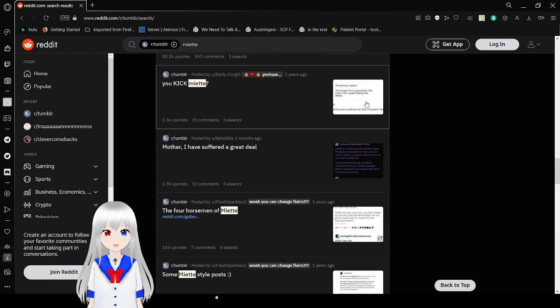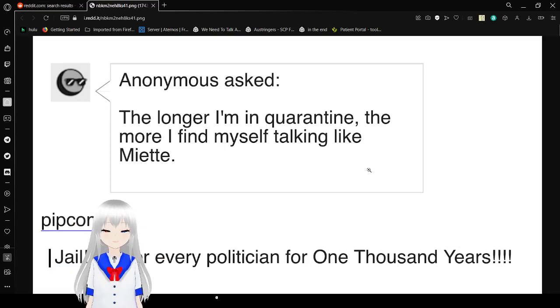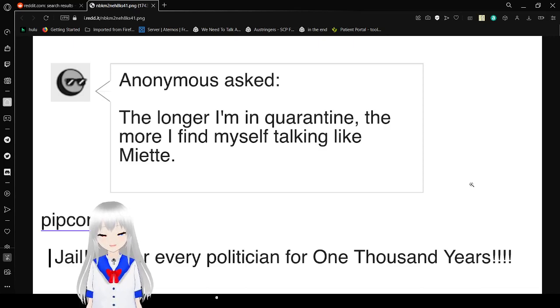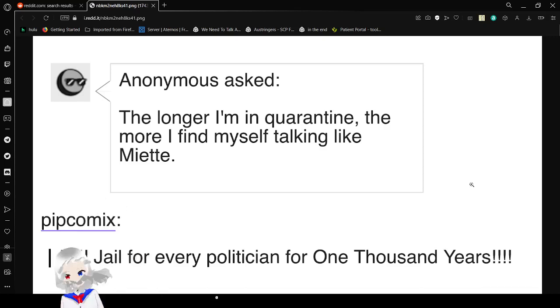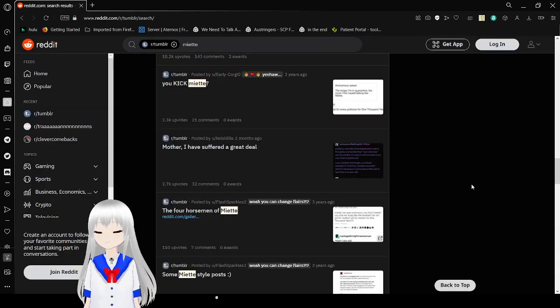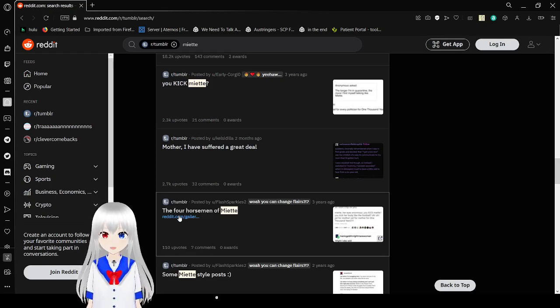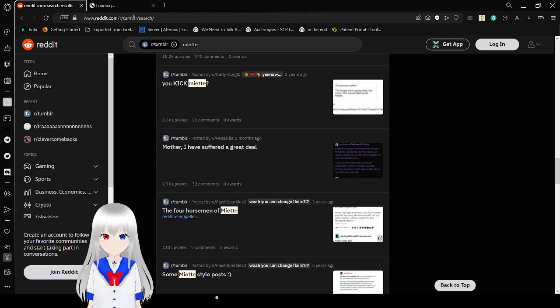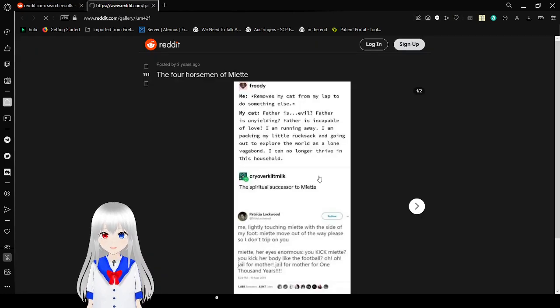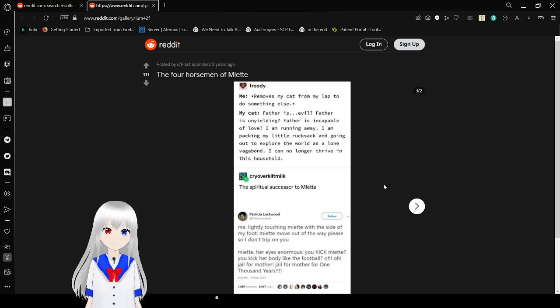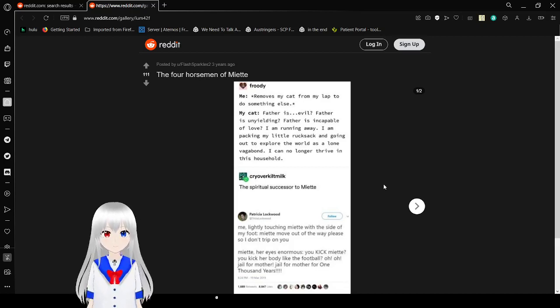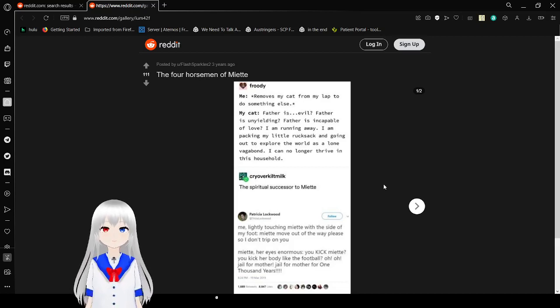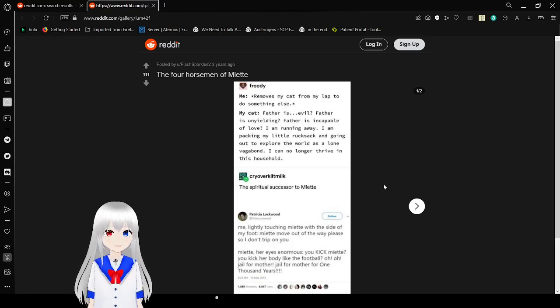Okay, we're doing Miette the rest of this video is now, oh just Miette. I'm no longer in quarantine, the more I find my, the longer I in quarantine, the more I find myself talking like Miette. Jail, jail for every politician, one thousand years. Four horsemen of Miette. Oh my goodness, just go to it, bloody hell, let's get going. Me removes my cat from my lap to do something else. My cat: Father, father is evil, father is unyielding, father is incapable of love. I am running away. I am packing my little wrecked sack and going out to explore the world as a lone vagabond. I can no longer thrive in this household. The spiritual successor to Miette.